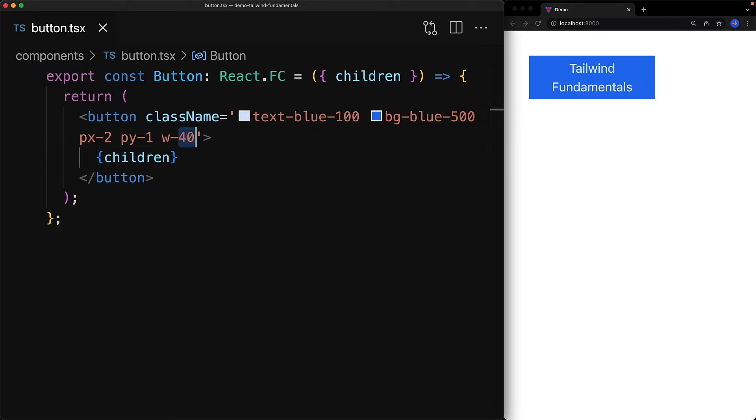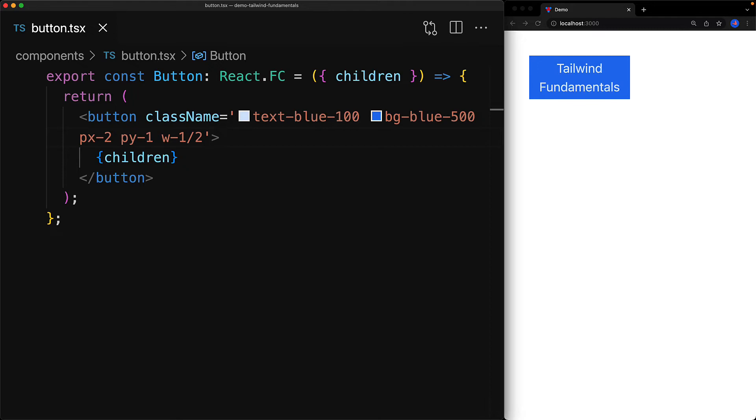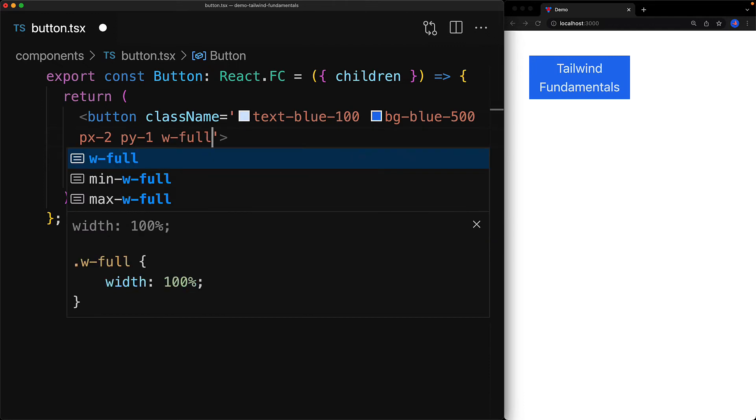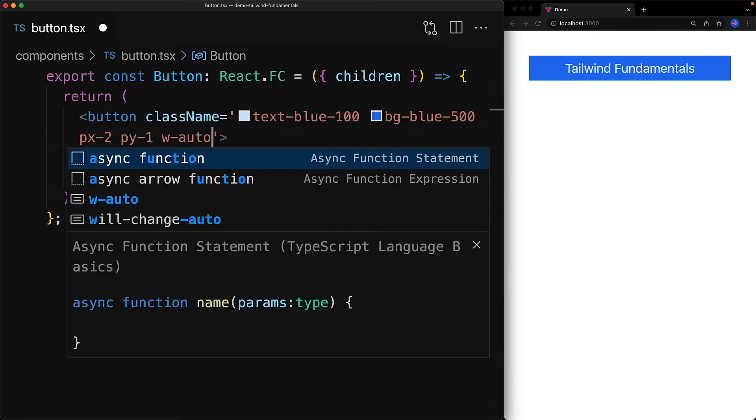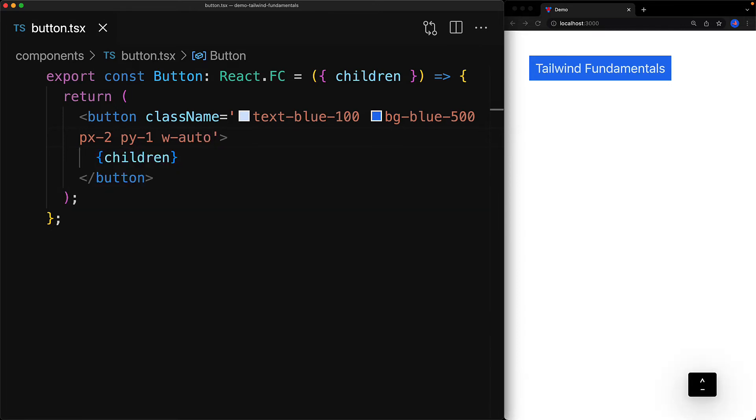You can also provide percentage values for width and height. For example, you can provide w-1/2 and because 1 over 2 is 50%, it's going to take 50% of the width from the parent container. Similarly you can provide a value called full which is going to take 100% of the parent container, and then there's a special value called auto which is essentially the same as saying give me as much space as my content needs, and that's the default for buttons anyways.